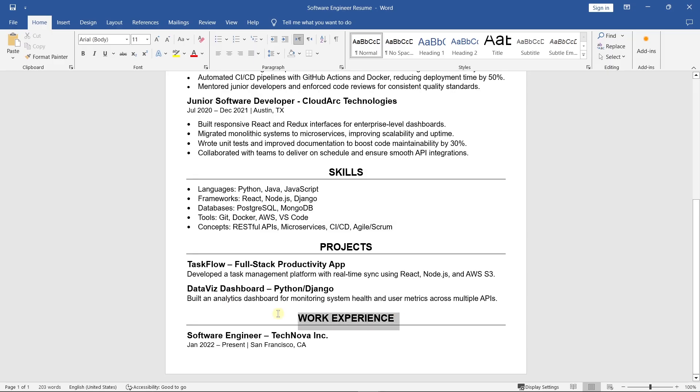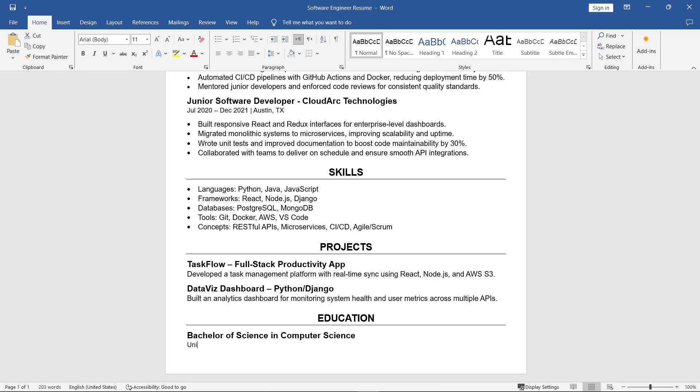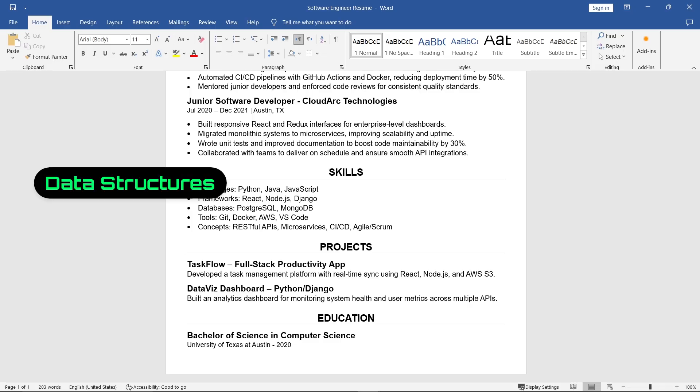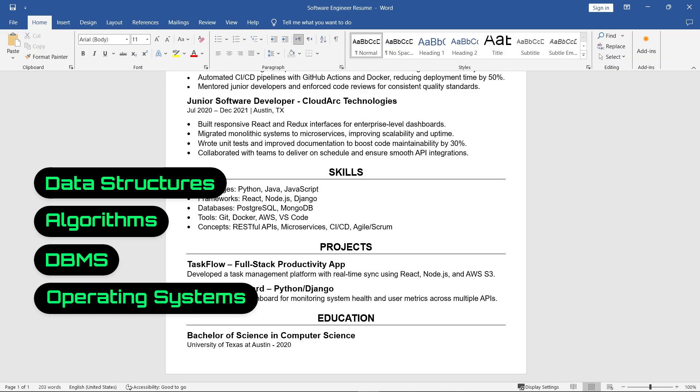Finally, add your education. Mention your degree, university name, and graduation year. That's enough, especially if you already have experience. If you're a fresher, list relevant computer science courses like data structures, algorithms, DBMS, or operating systems to show your technical foundation.